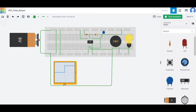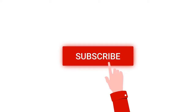Welcome to this channel. In this tutorial, we would be designing a 555 timer application circuit using Tinkercad. Before going into this tutorial, I request you to like, share, and subscribe to my channel below for more such videos.